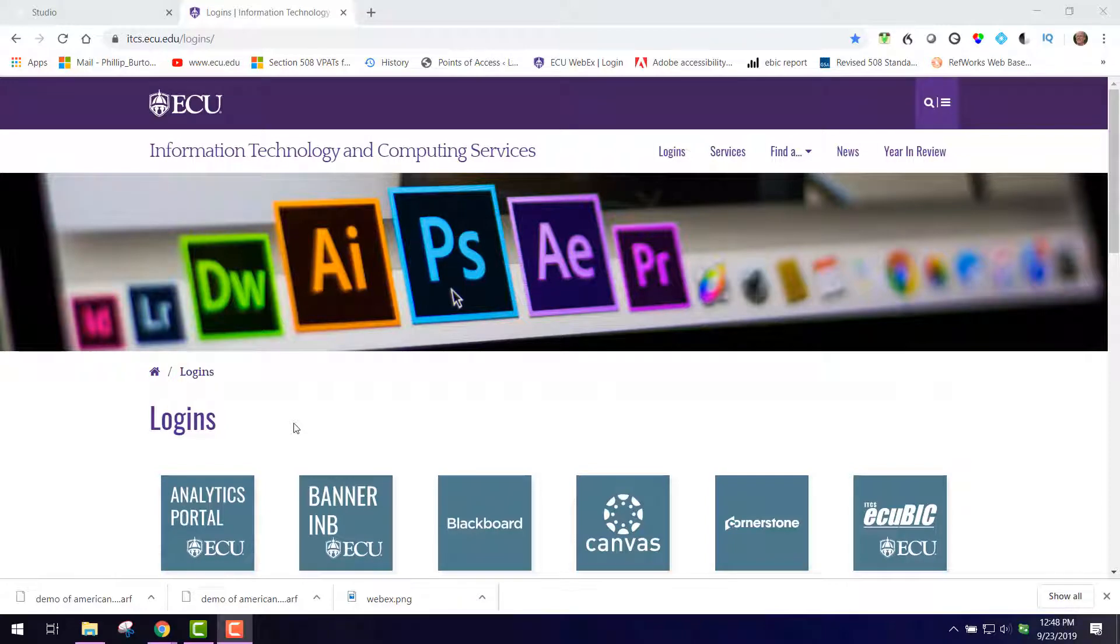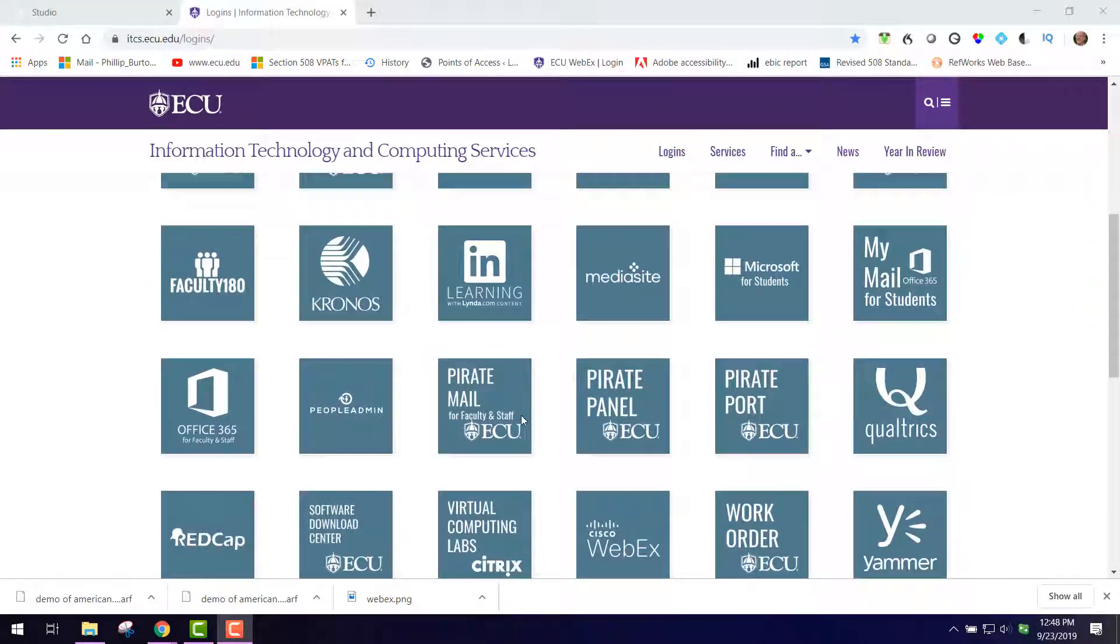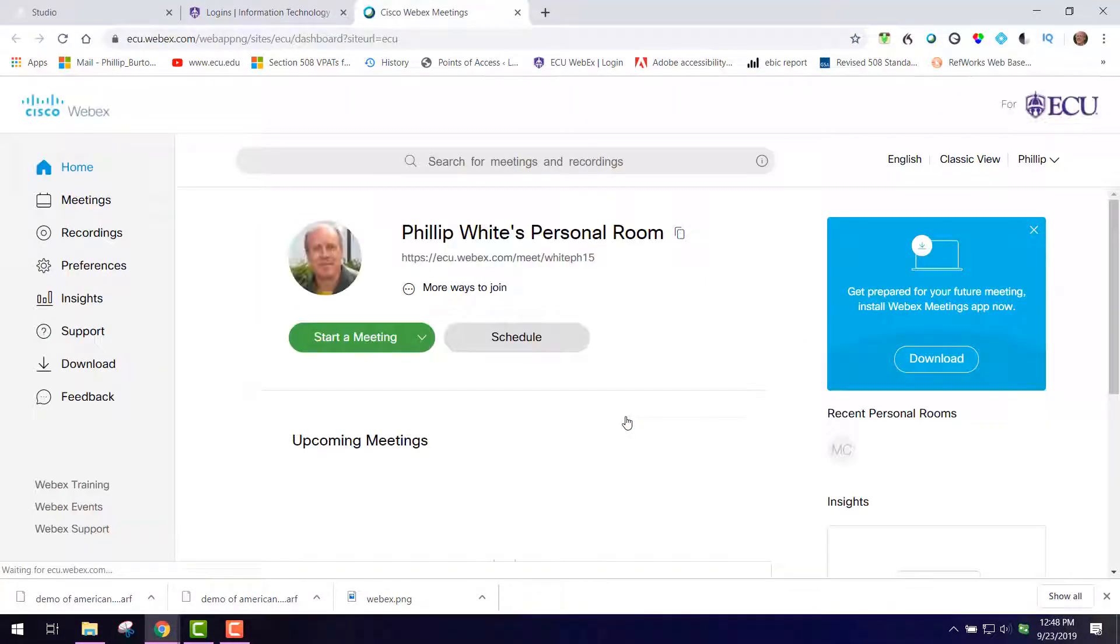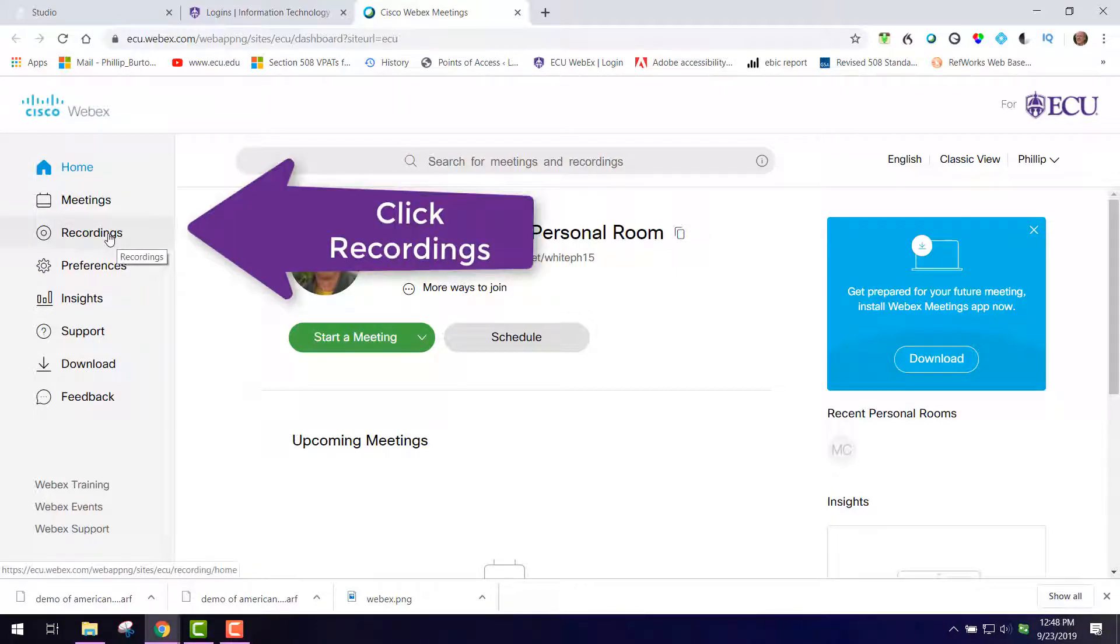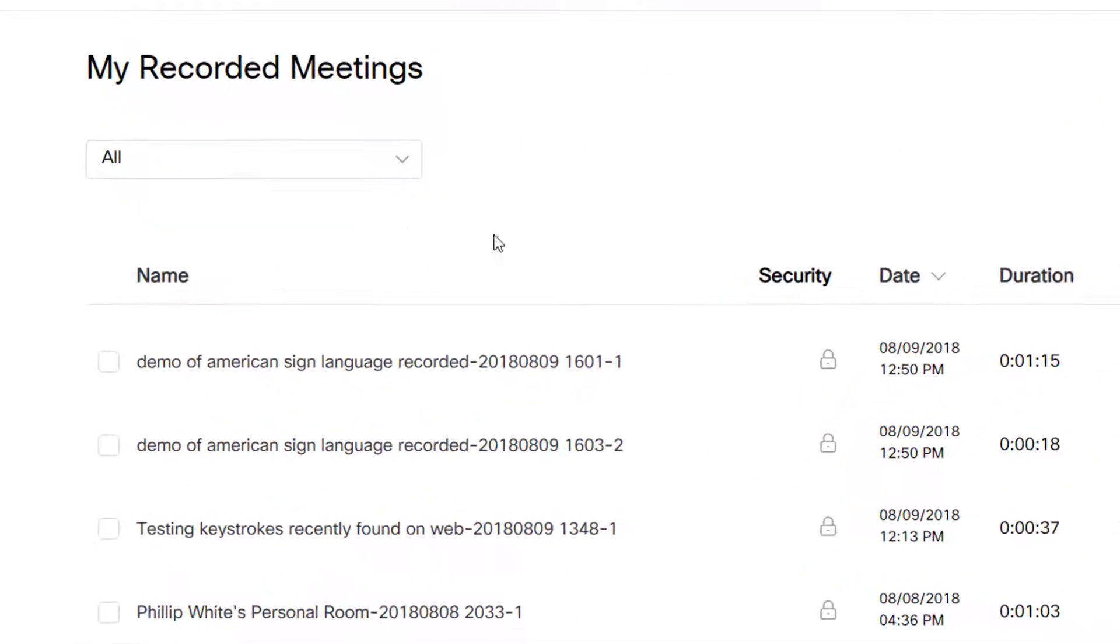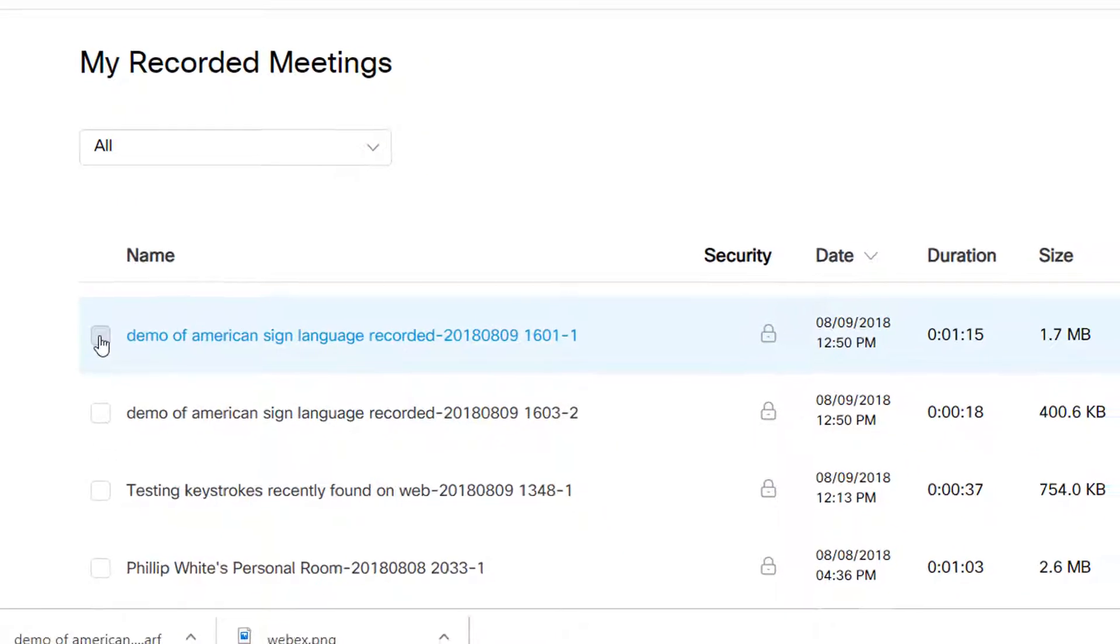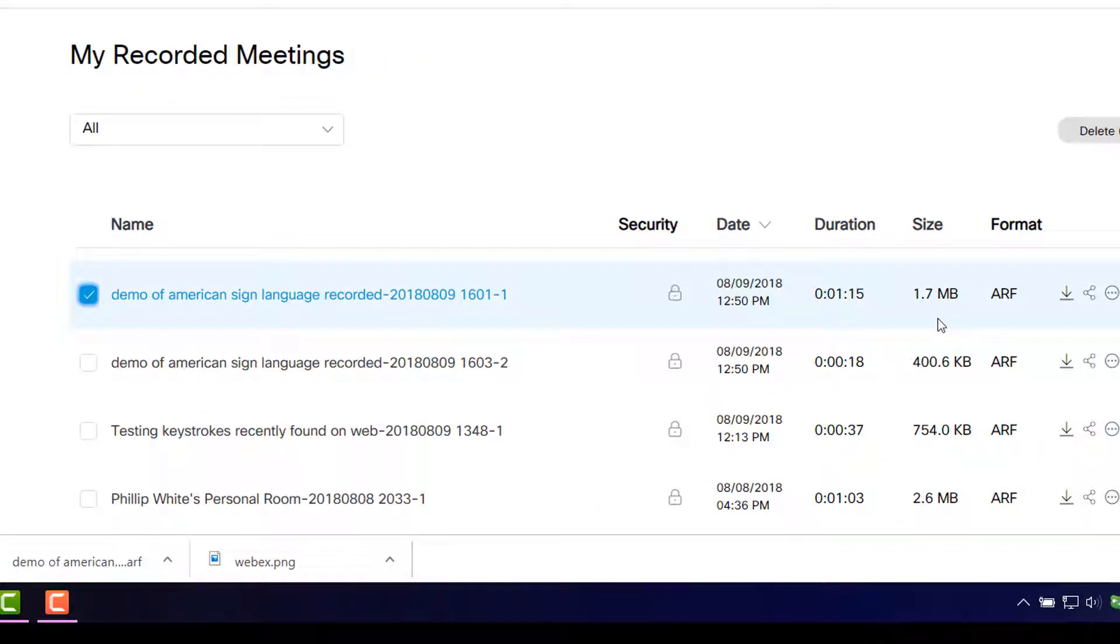The easiest way to get a WebEx recording into your studio is to go to the logins page, log into your WebEx, and you'll have your recordings listed. You want to choose one of them. I'm going to choose this one right here, and you see the format is ARF.